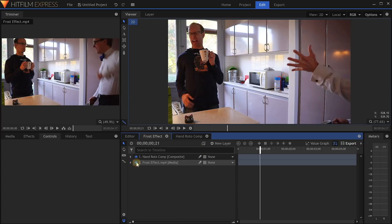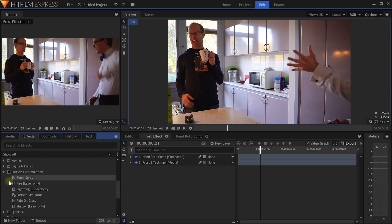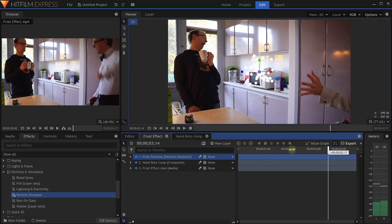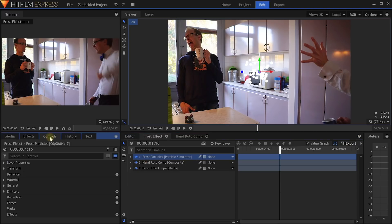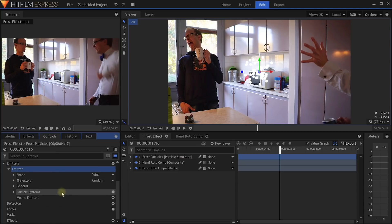Let's return to our Frost Effect composition, re-enable the base footage, and finally add some particles. With the 3D Particles add-on pack installed, under the Particles and Simulation tab in your effects panel you will find the Particles Simulator. This is itself a layer, so in order to add some particles into your shot, simply drag and drop this effect directly into your layer window. I will call this new layer Frost Particles. By default, the Particle Simulator will spawn round white particles in the center of the screen. While that's already exciting, it's not really what we are after, so let's start customizing. With the Frost Particles layer selected, in the Controls tab you will find a section for emitters. Emitters are the sources for your particles — pop this open and you will see there is already an emitter on this layer.